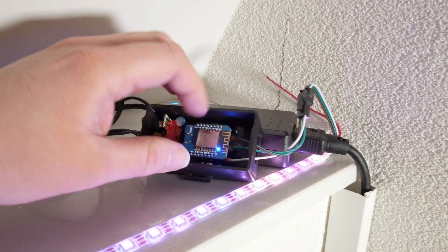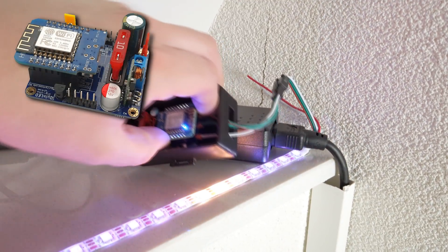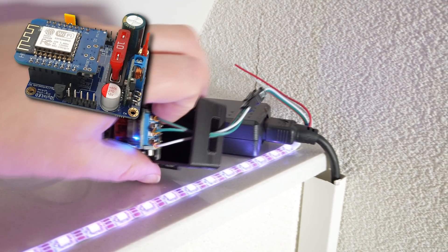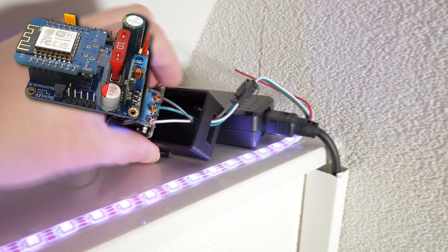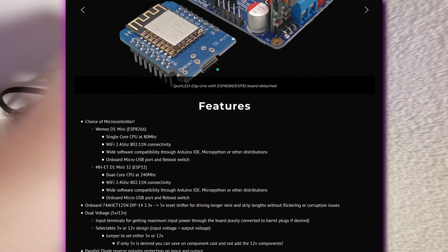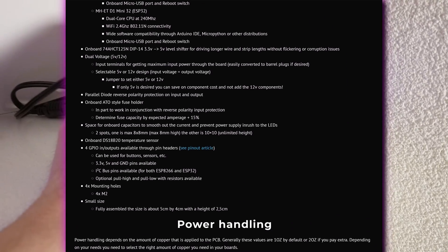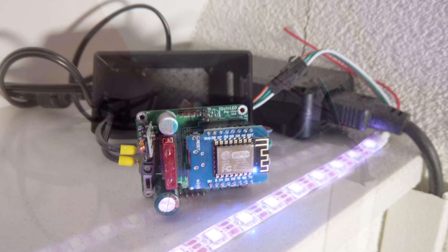So in here is a controller, which is called a Quinn LED Dig Uno. Now this is my controller. I mean, I designed it and I sell it. Or you could build it yourself, actually.